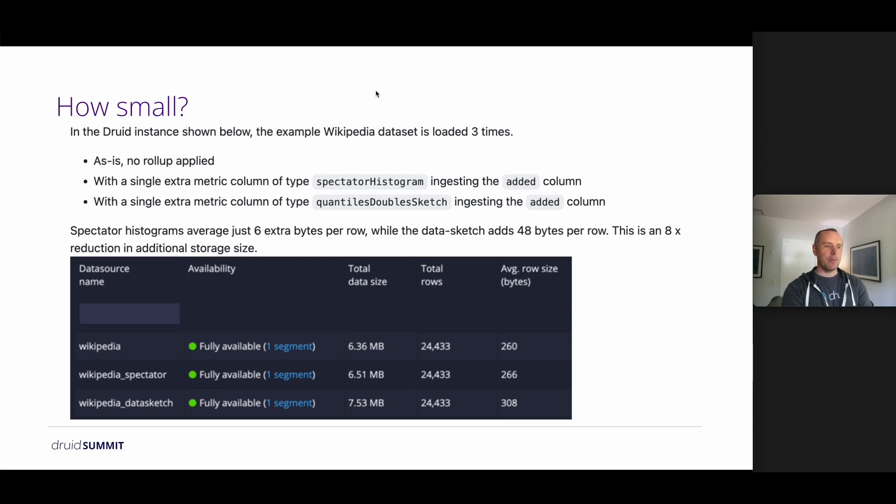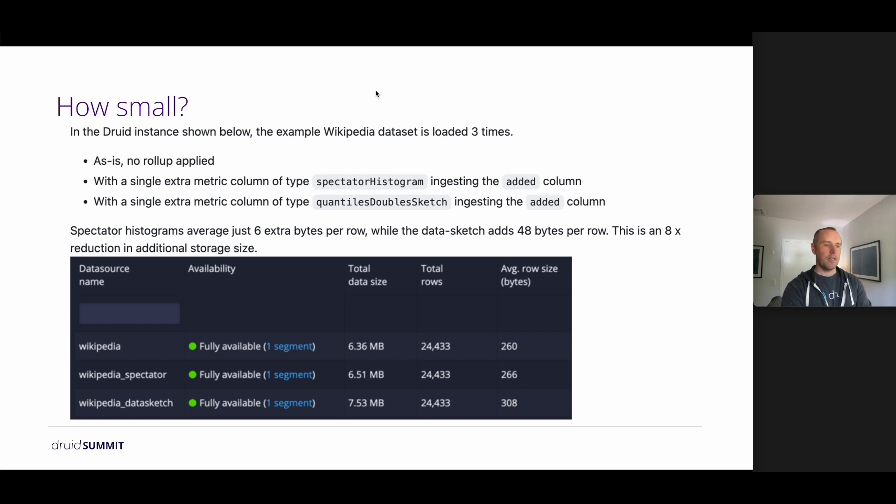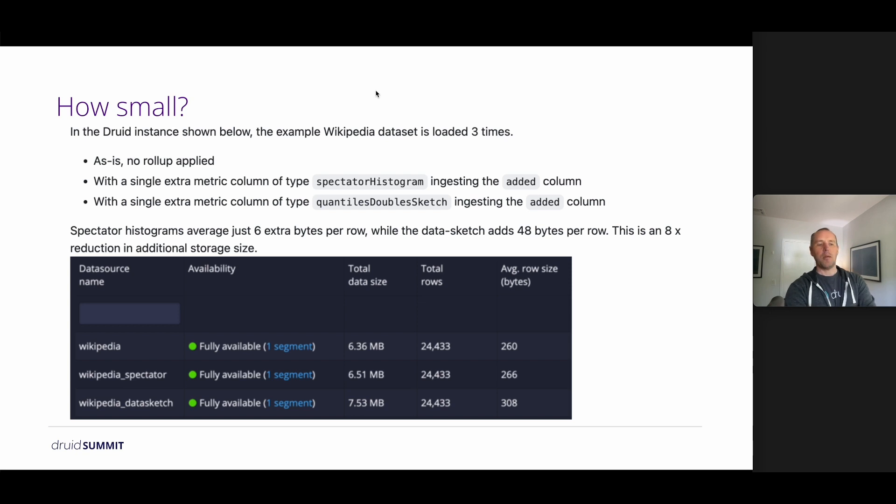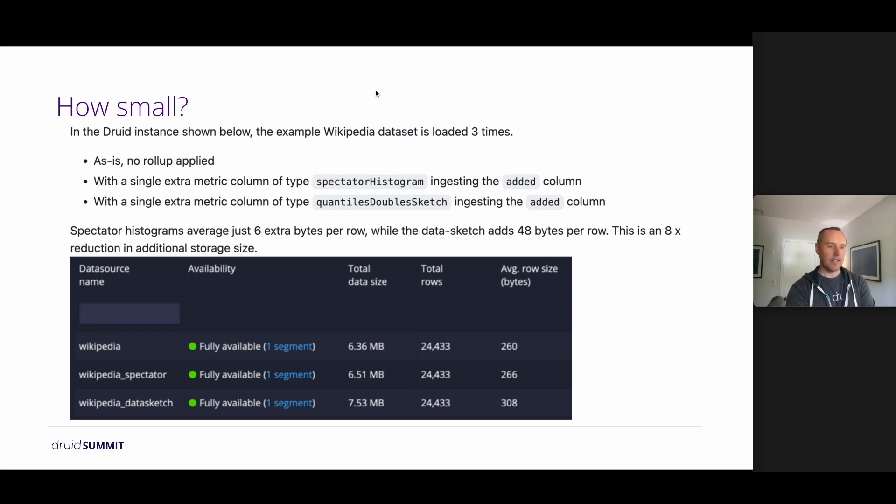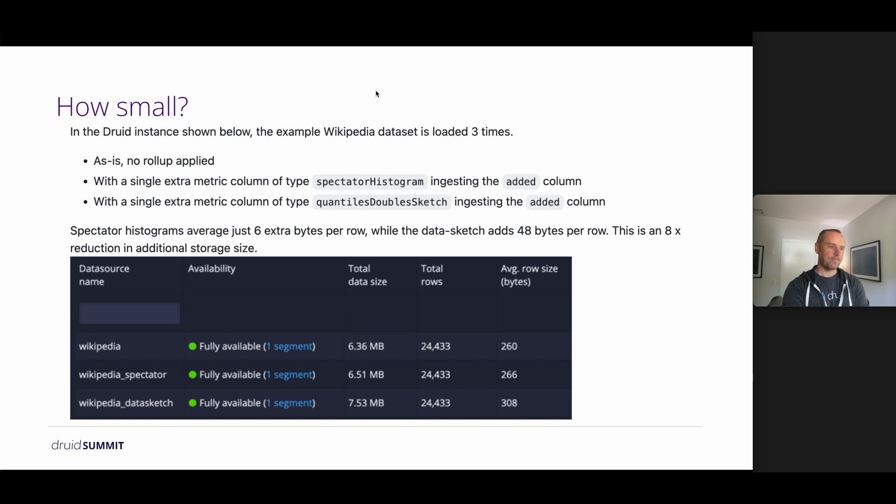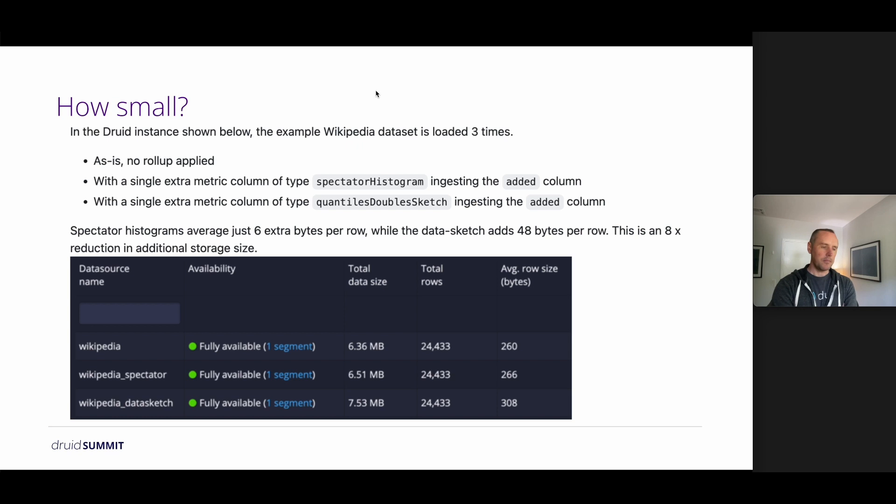So I took the example Wikipedia dataset that comes with the standard Druid installation and I ingested it three times. We did it as is with no rollup applied. We added a single column, extra column of spectator histogram type, which was looking at the added column within that dataset. I'm not sure what added actually represents, whether it's the number of pages, the number of bytes or whatnot. And then I ingested the same thing again, adding a single metric column of a data sketch, quantized double sketch, the same column again.